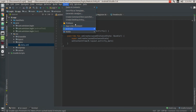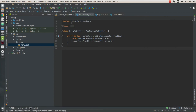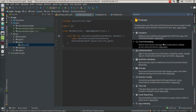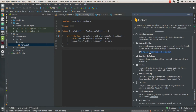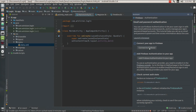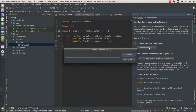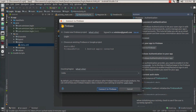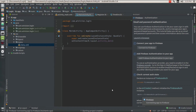This can be done by heading over to the Tools menu and clicking on the Firebase option right over there. Make sure you have signed in to your Google account in Android Studio. Since we need authentication using email and password, I'm going to go under Authentication and click Connect to Firebase. It's going to connect my application to my particular Google account's Firebase console.